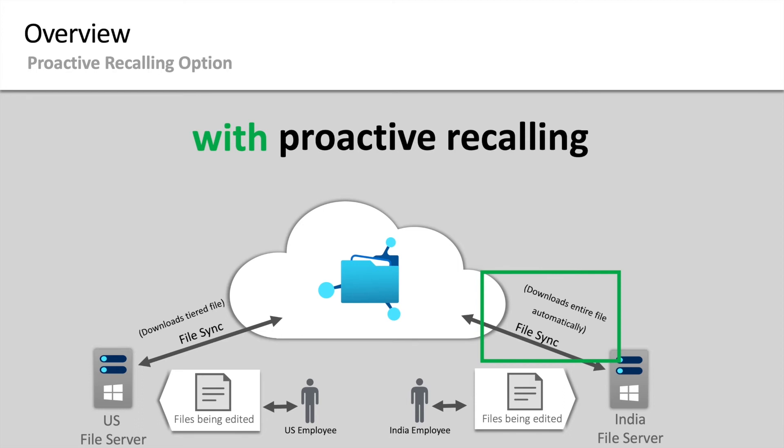The India office needs these files locally cached and ready to go when their workday begins. In scenarios like this, proactive recalling is extremely beneficial. If the US server endpoint and India server endpoint are in the same sync group, by enabling proactive recalling for India server endpoint, these new or modified files will be readily available for consumption.